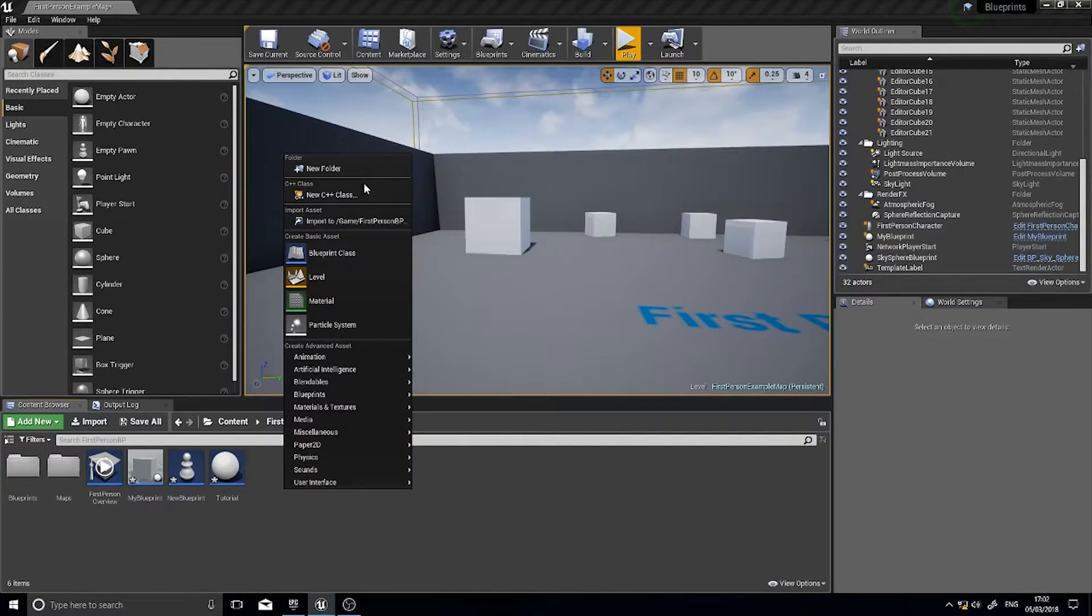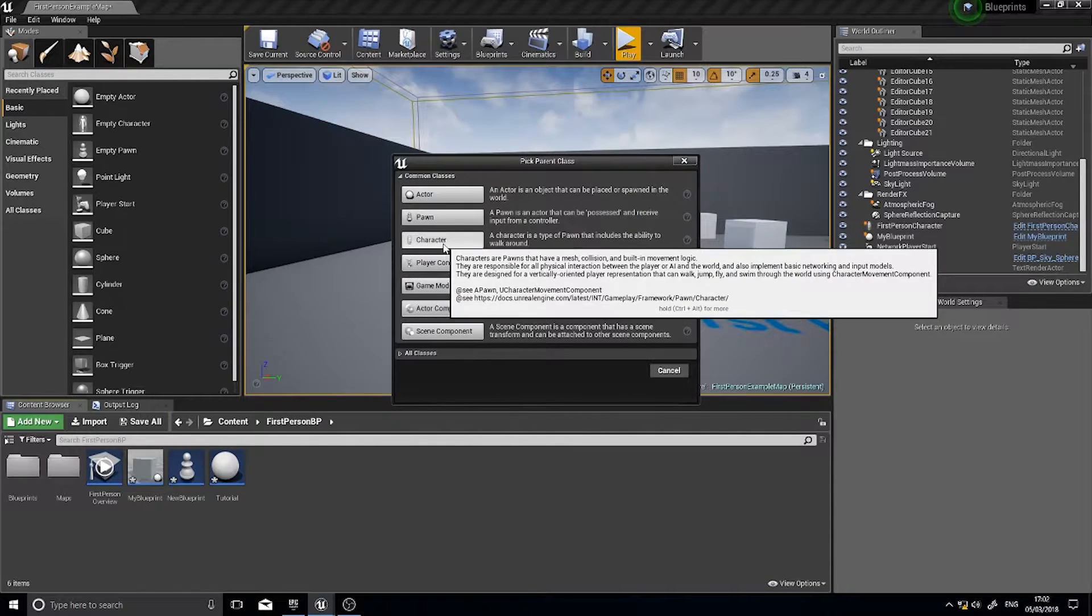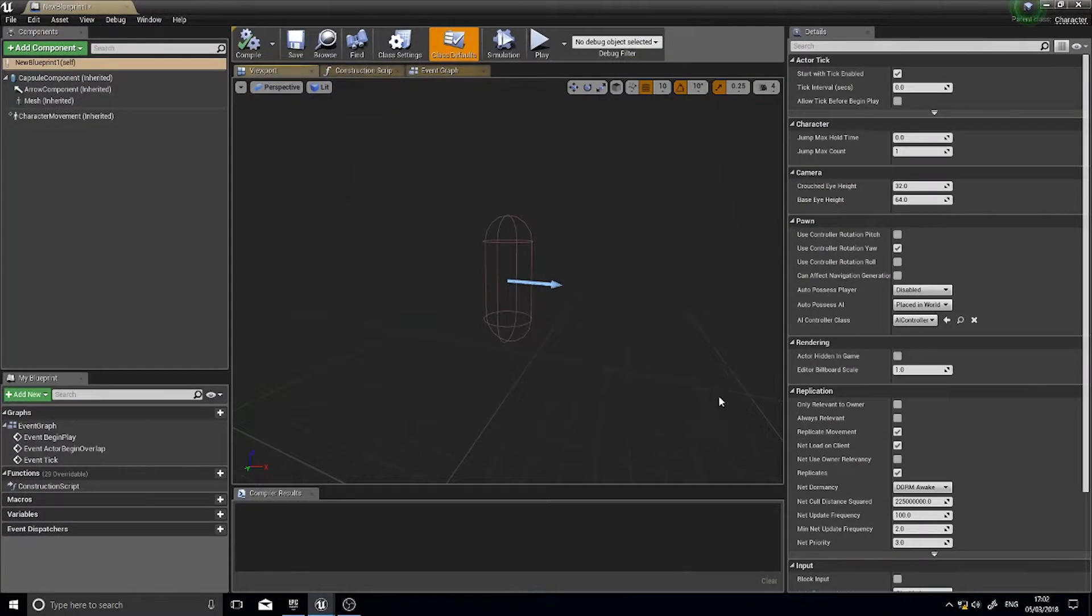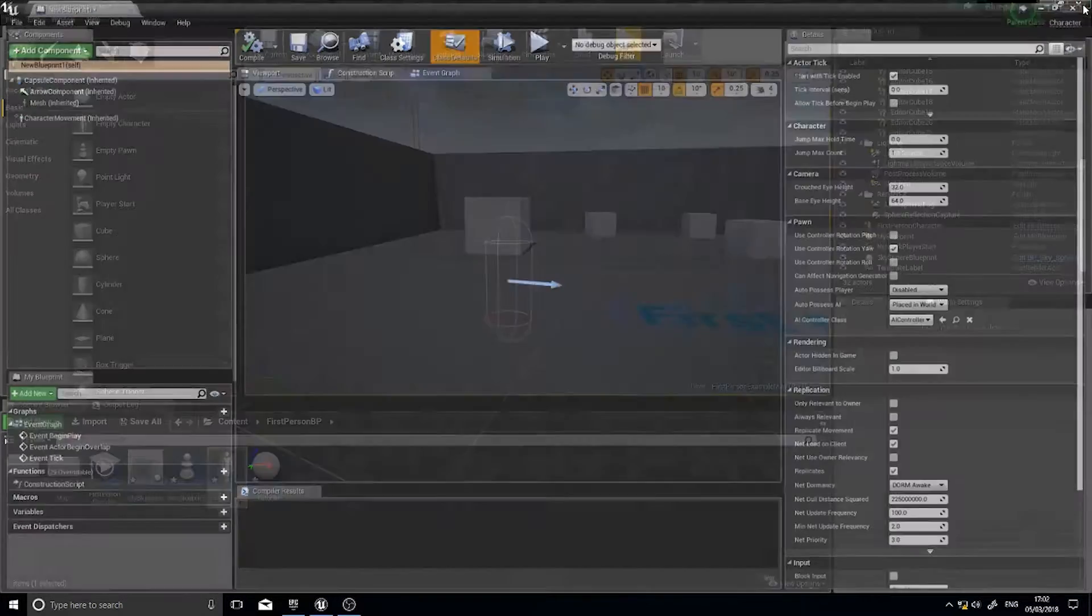Likewise if I were to go and add new blueprint class and choose character. I've got a character. You can see a parent class is a character. Click on there and view it in Visual Studio too.